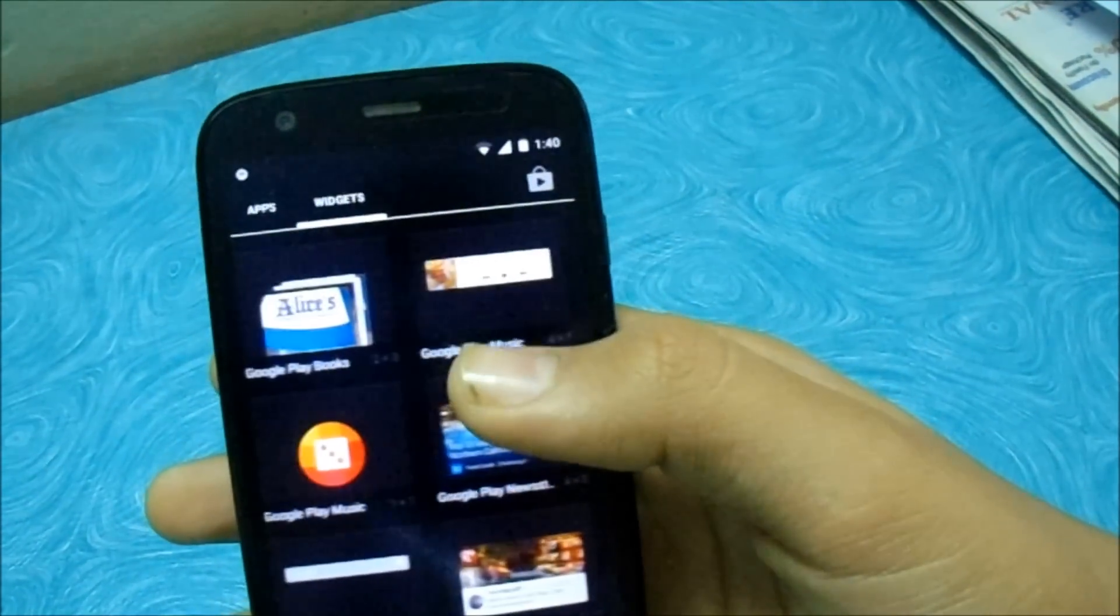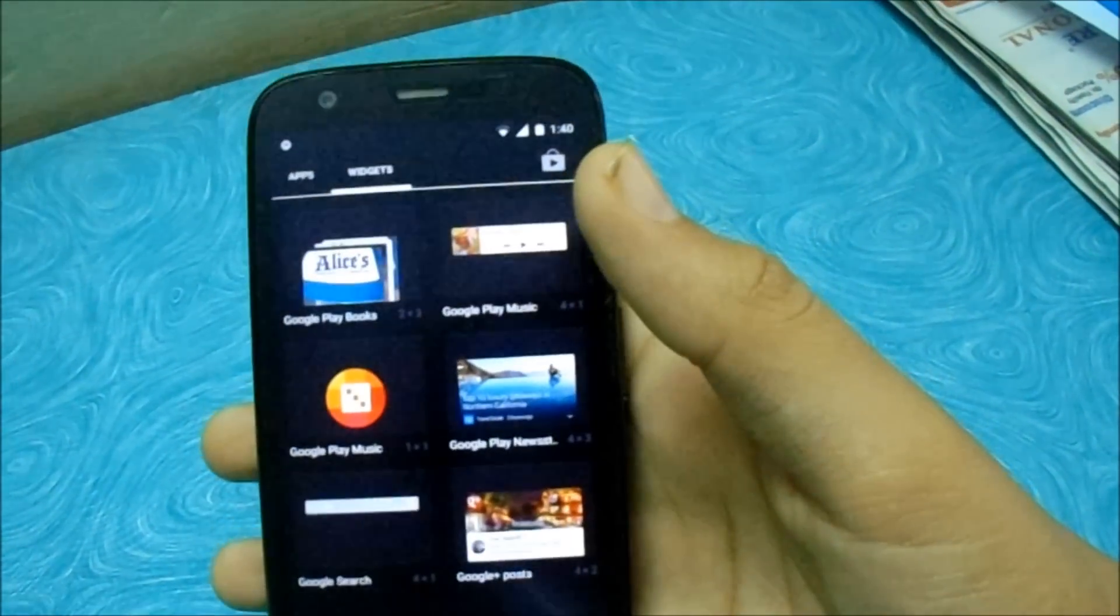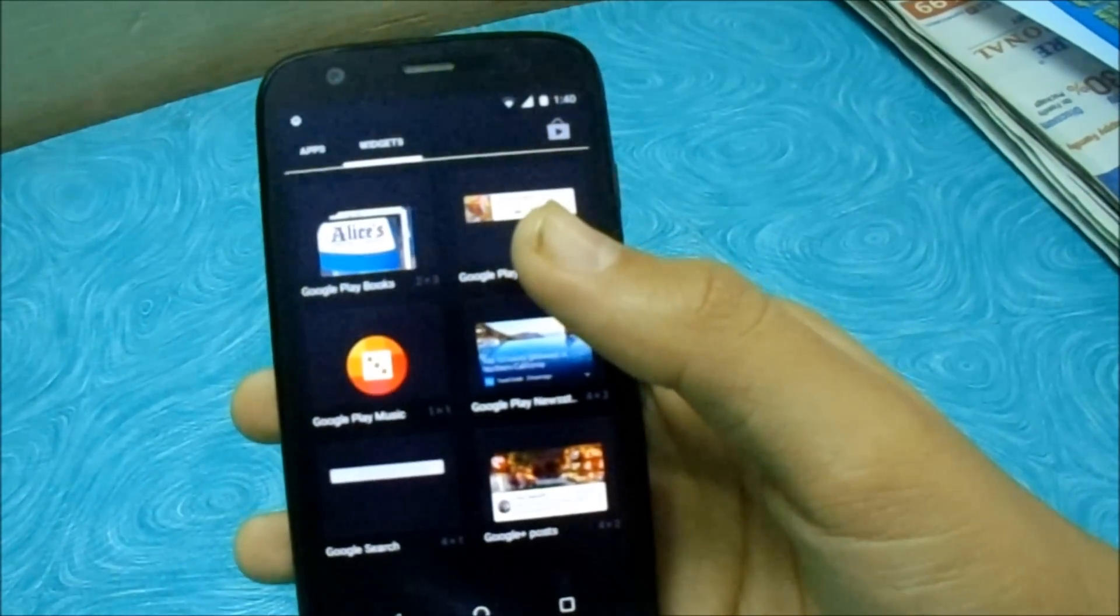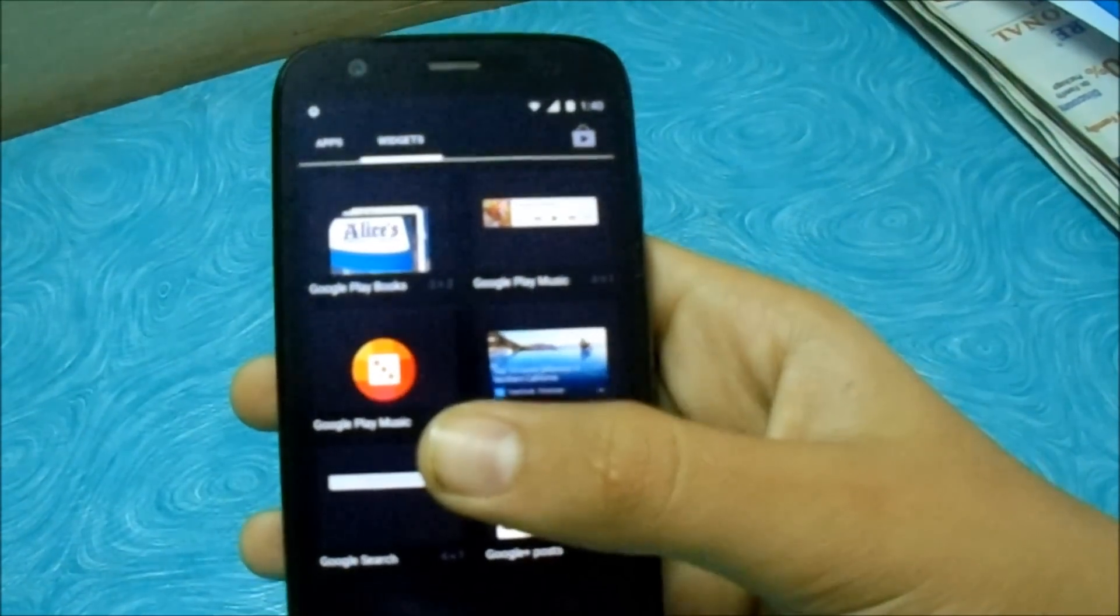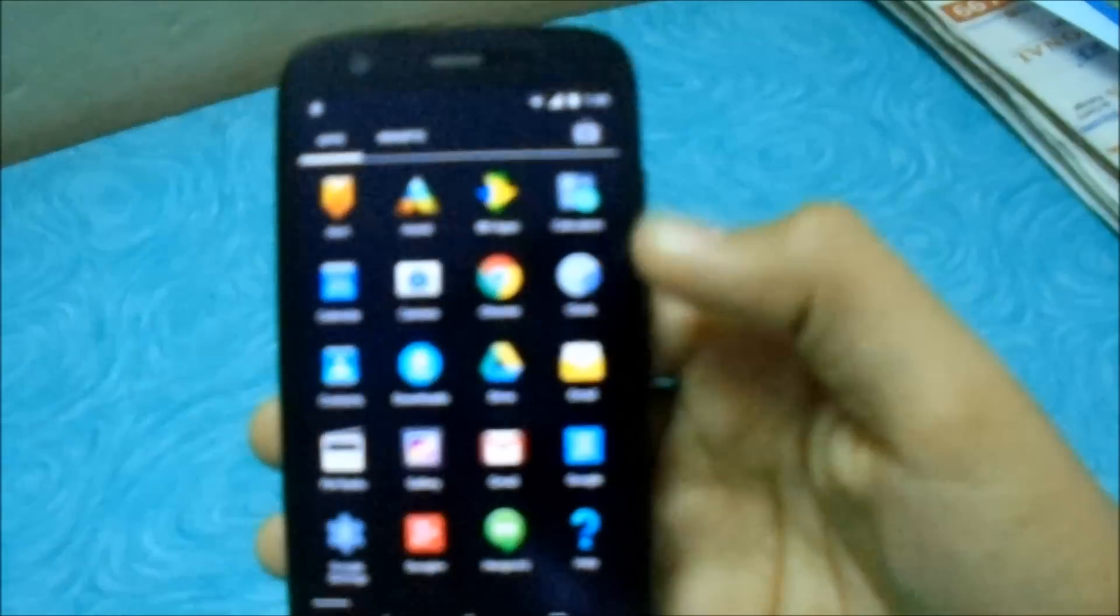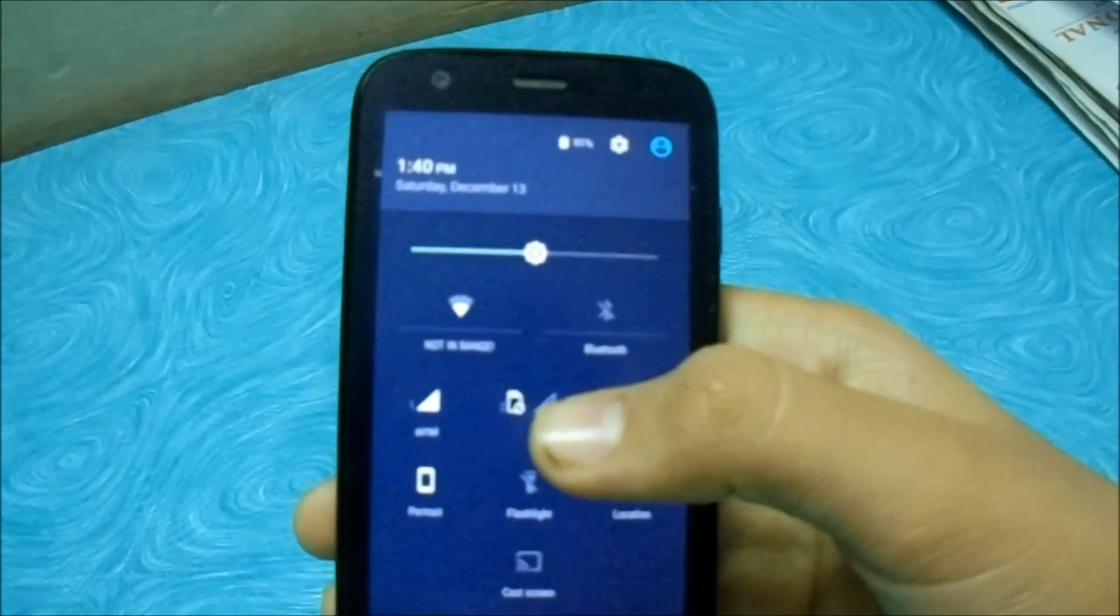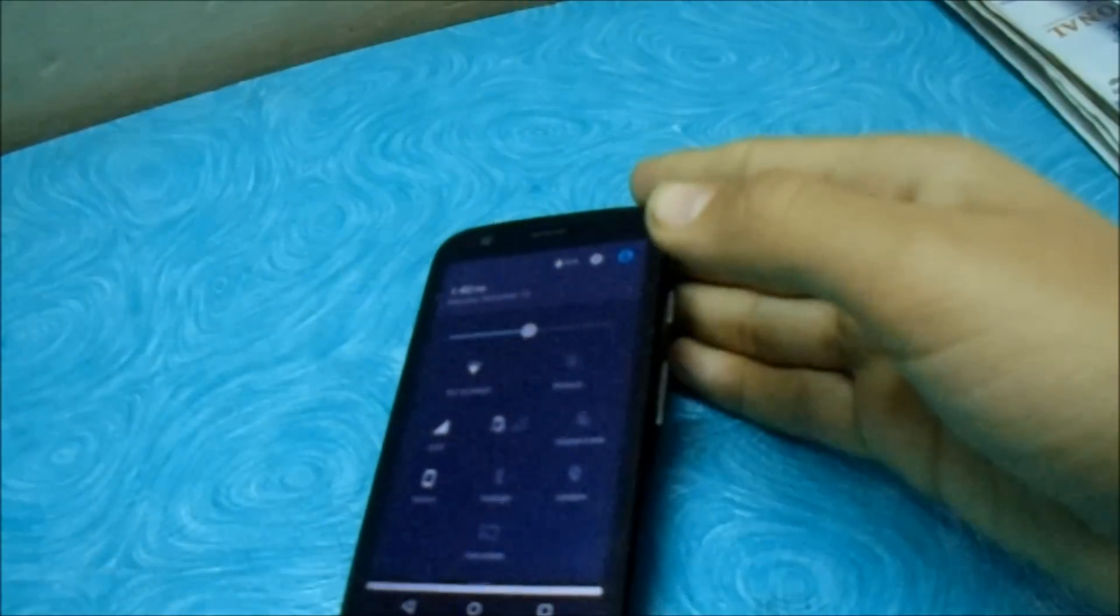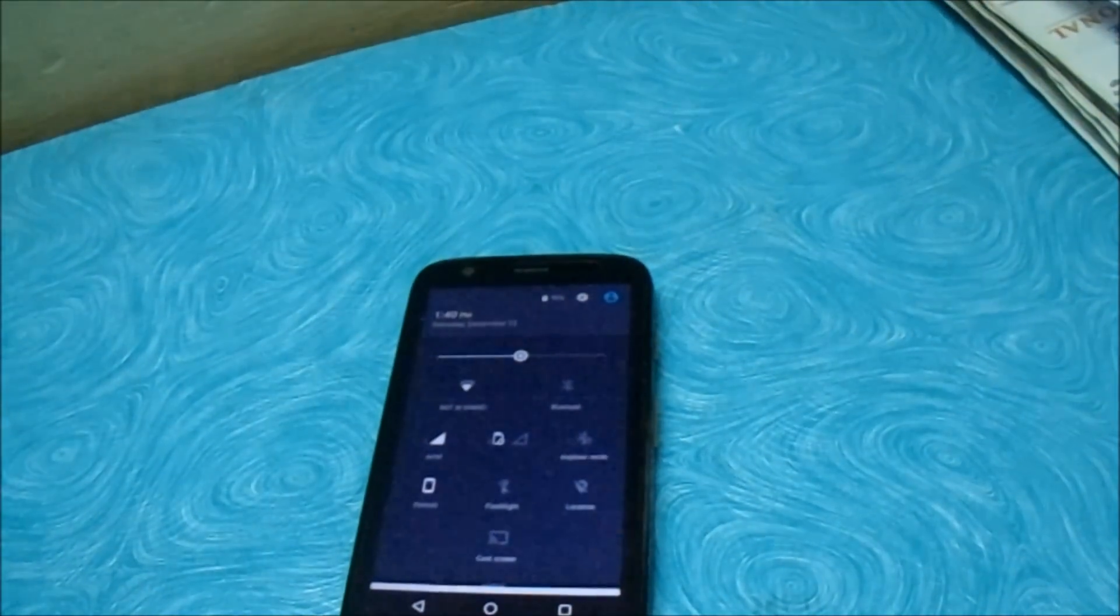One more video coming soon on how to root and install CWM. I think it might be the same as Android 4.4, so let's see. This was the video guys, thanks for watching. Full review of Android coming soon. Make sure you please subscribe for more videos.